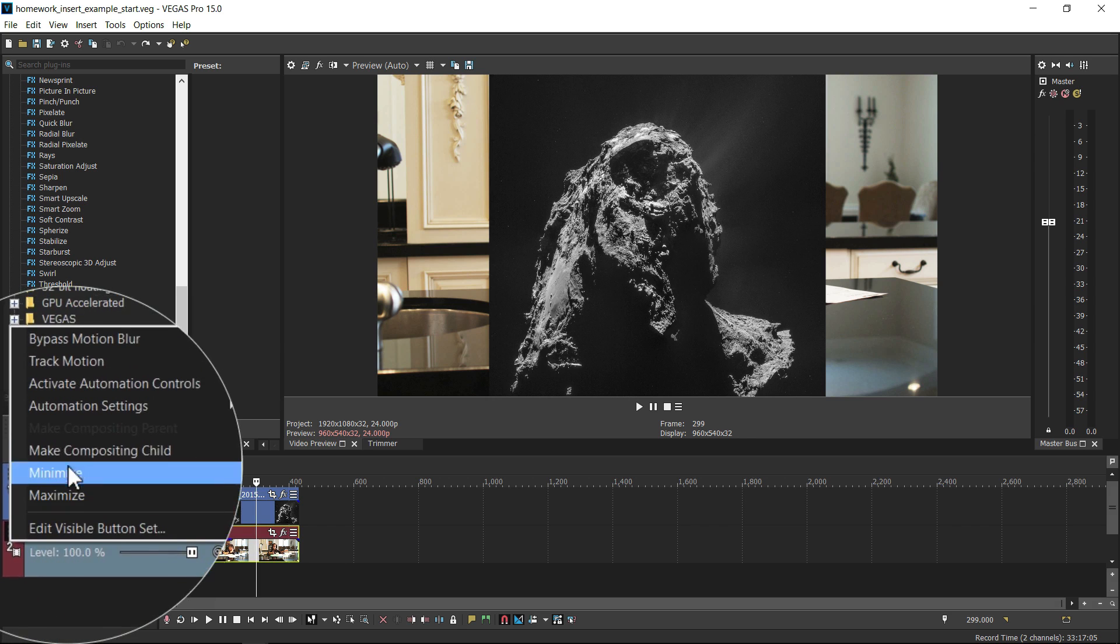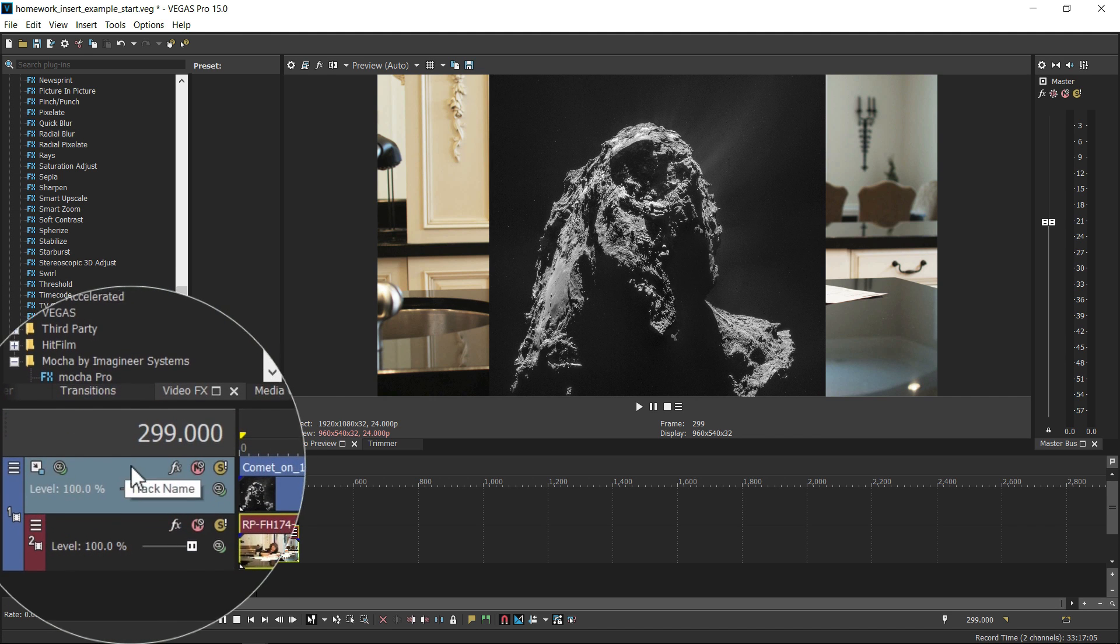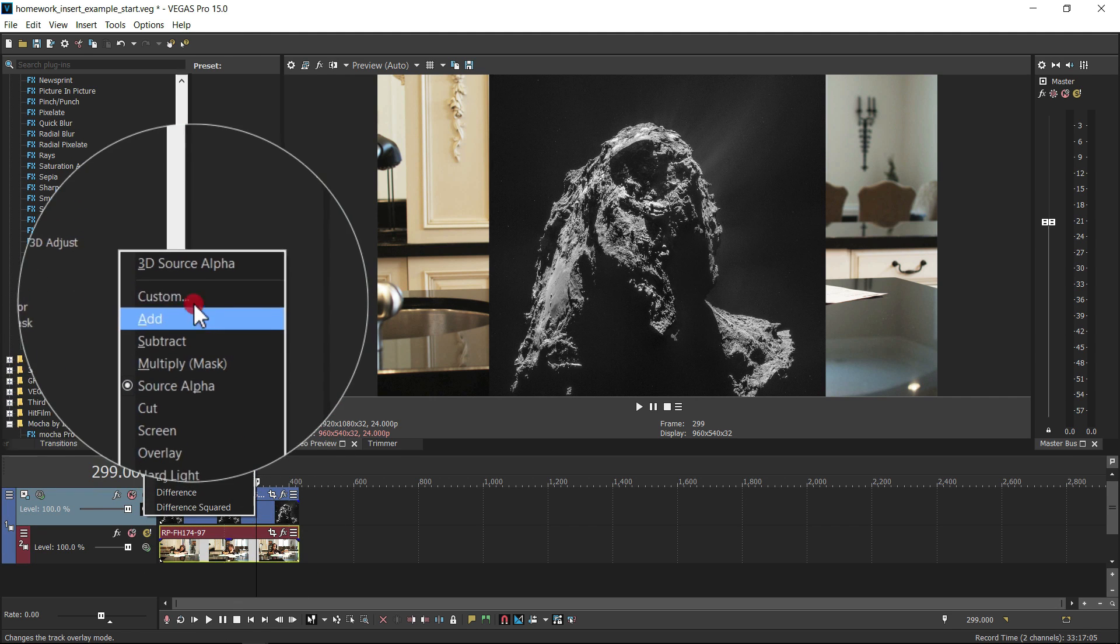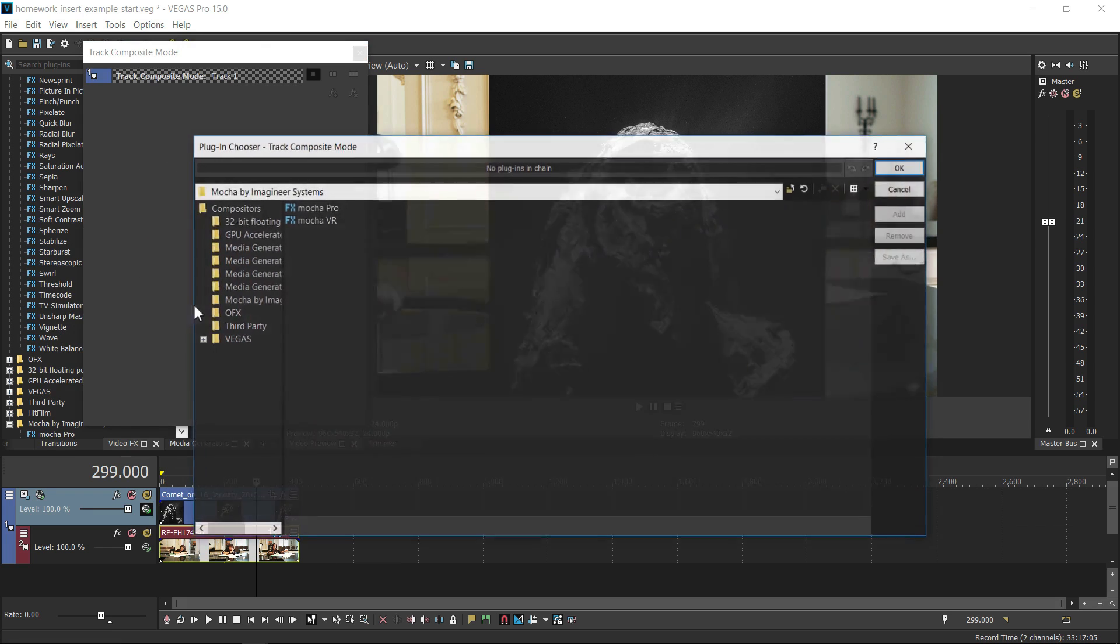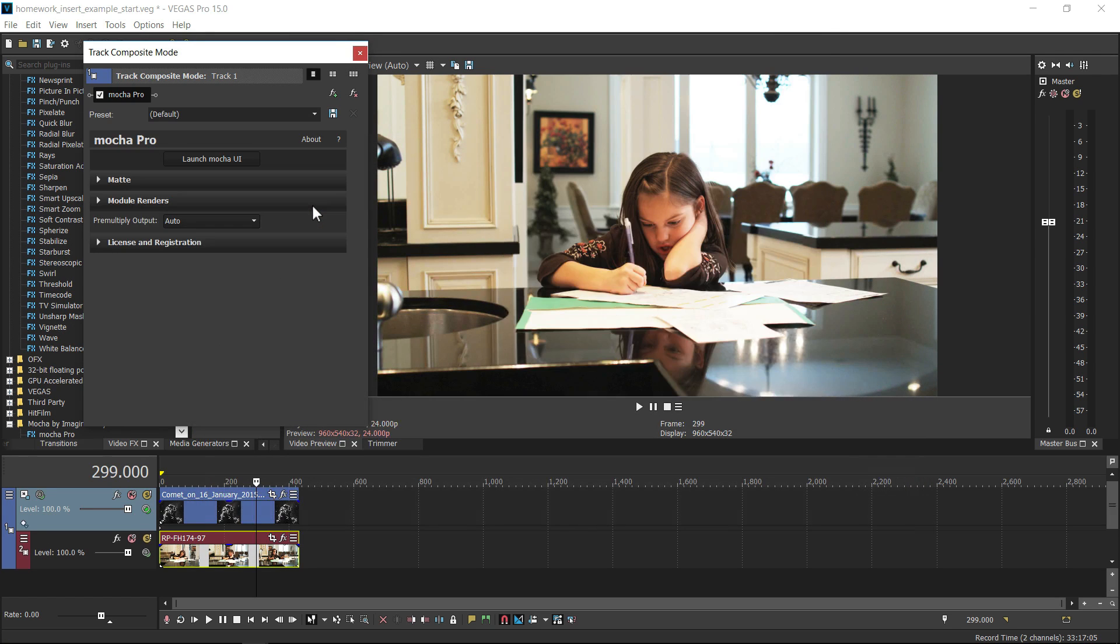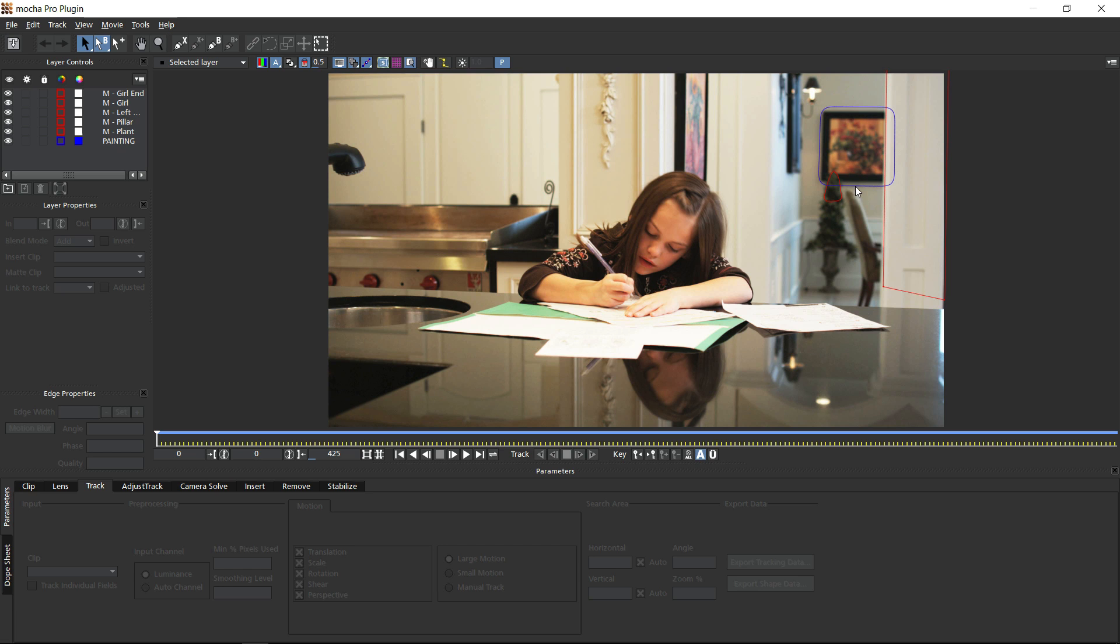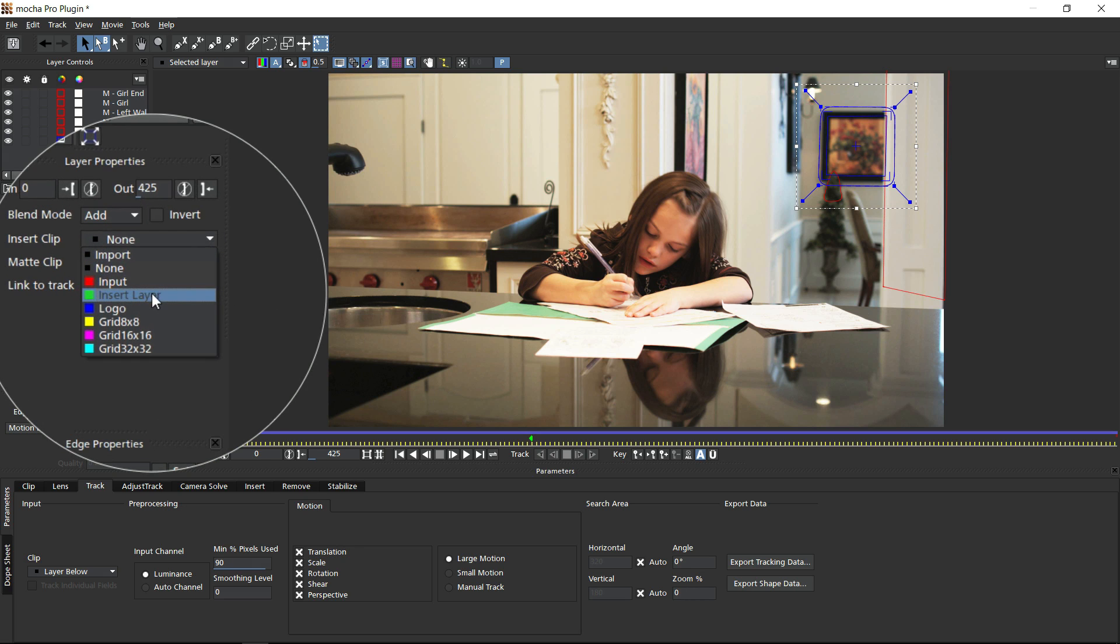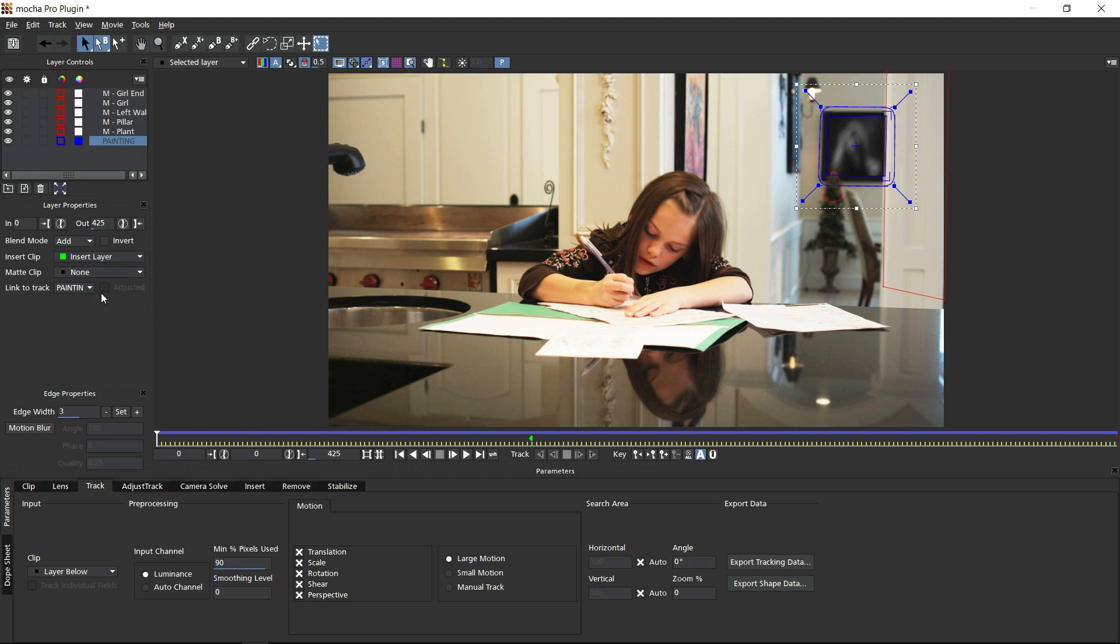Make your insert clip the parent of your background clip, choose custom from the composite mode, and then choose Mocha as the custom composite effect. You can now open the Mocha UI and the insert from the timeline will be available in any layer's insert clip drop down listed as insert layer.